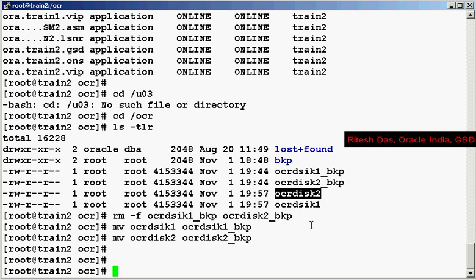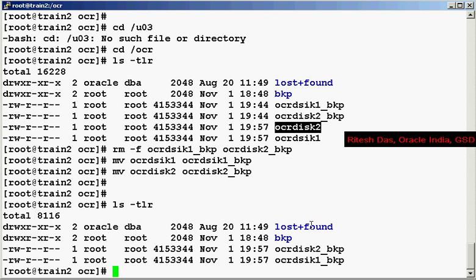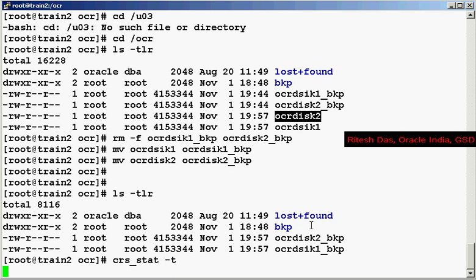Now, so we have now lost our OCR disks. However, the CRS stat would continue to work as normal.